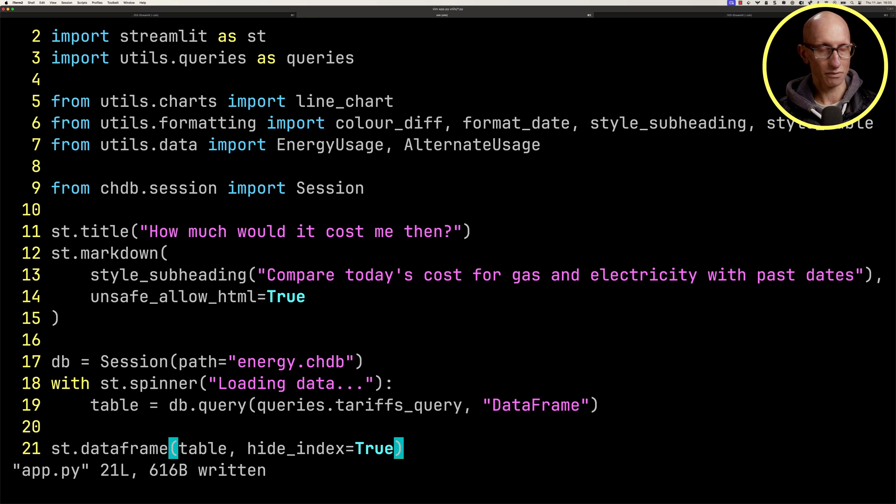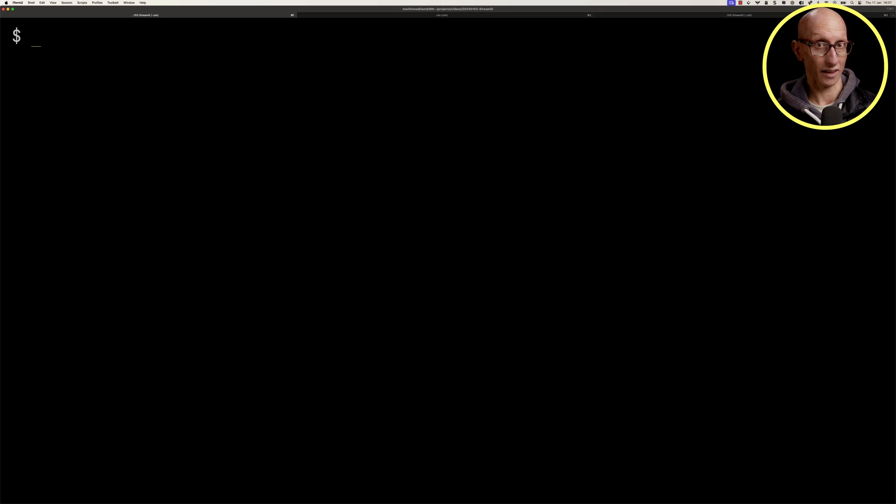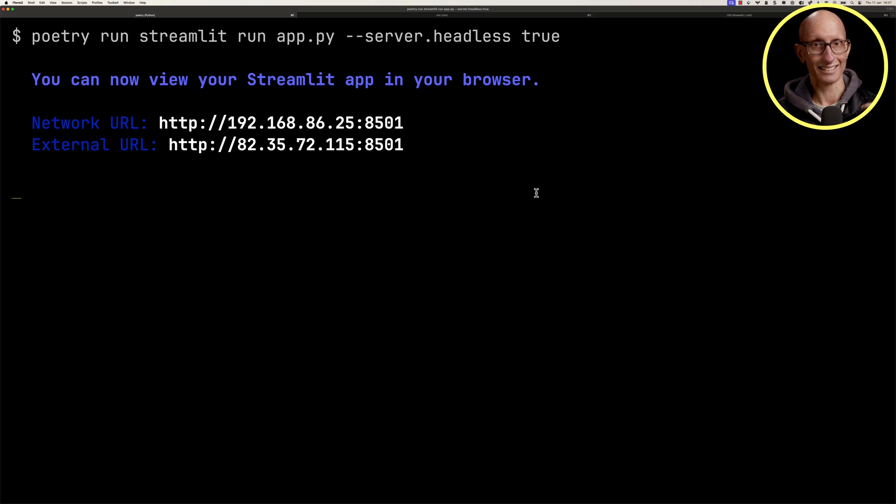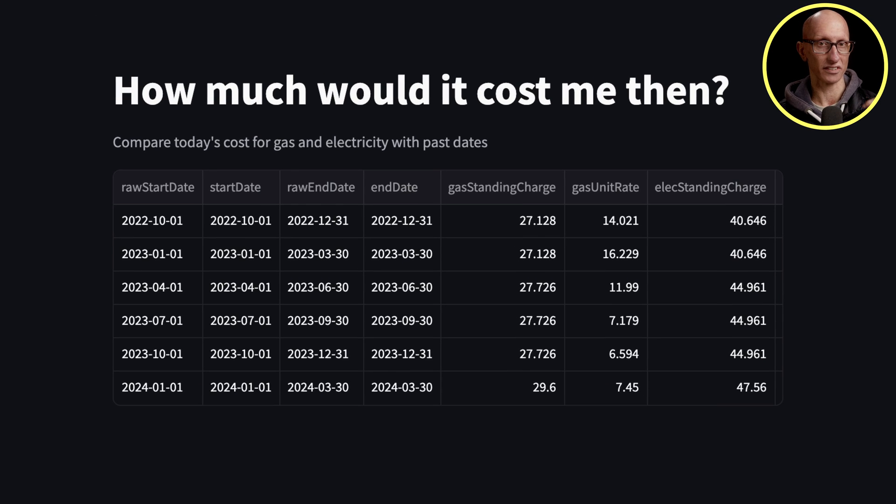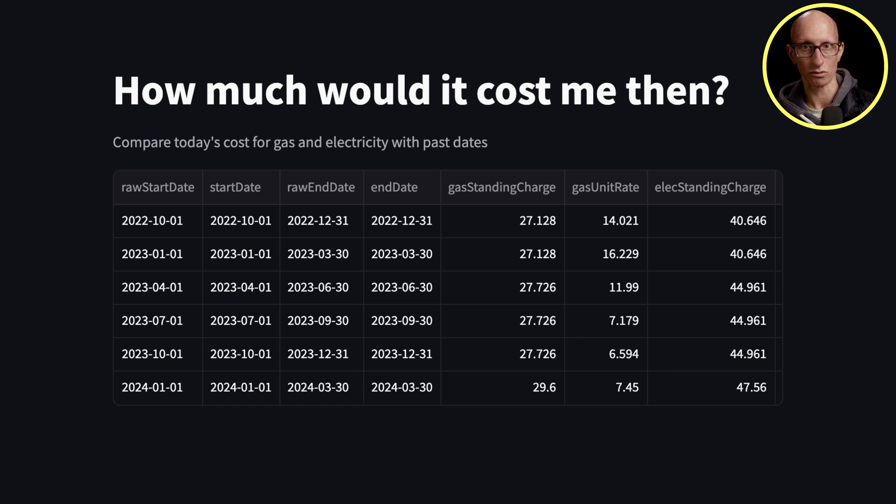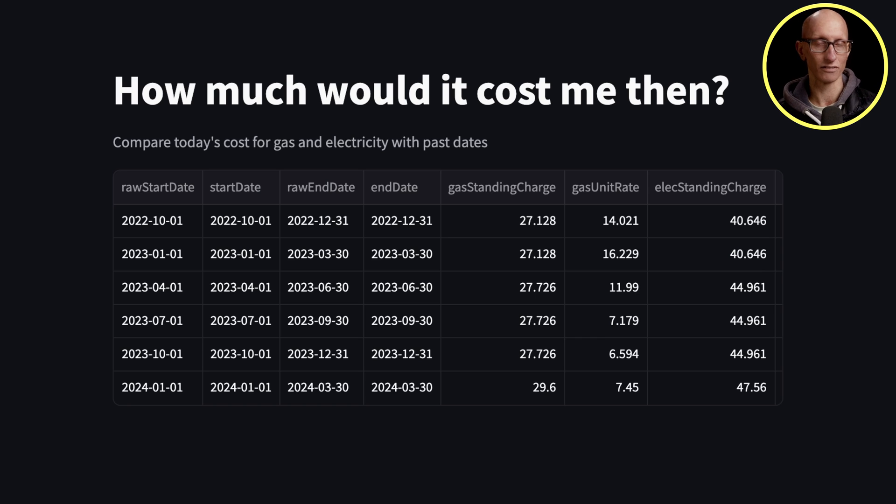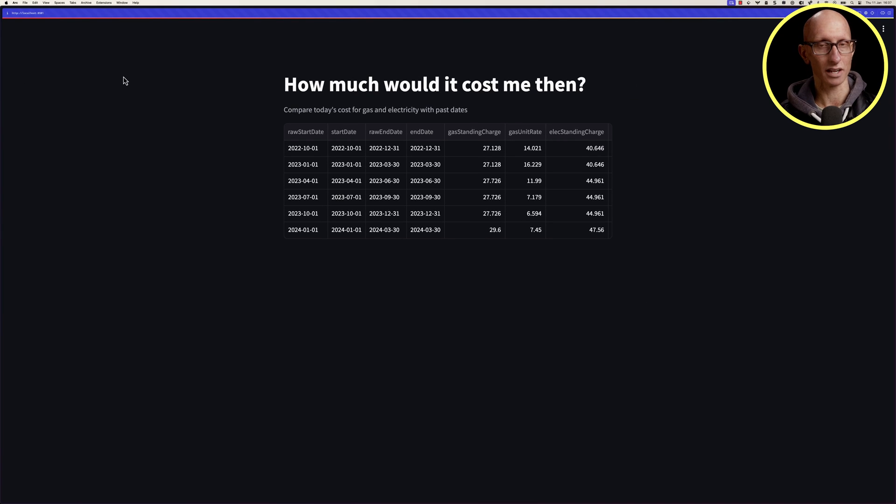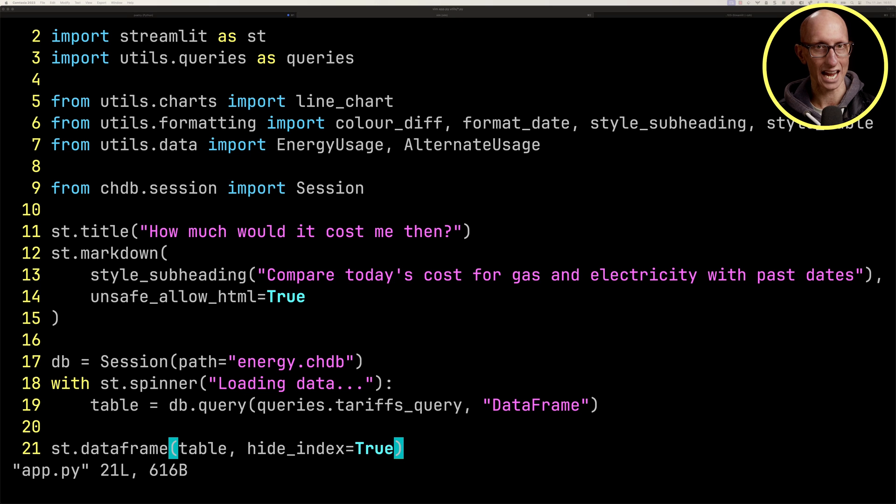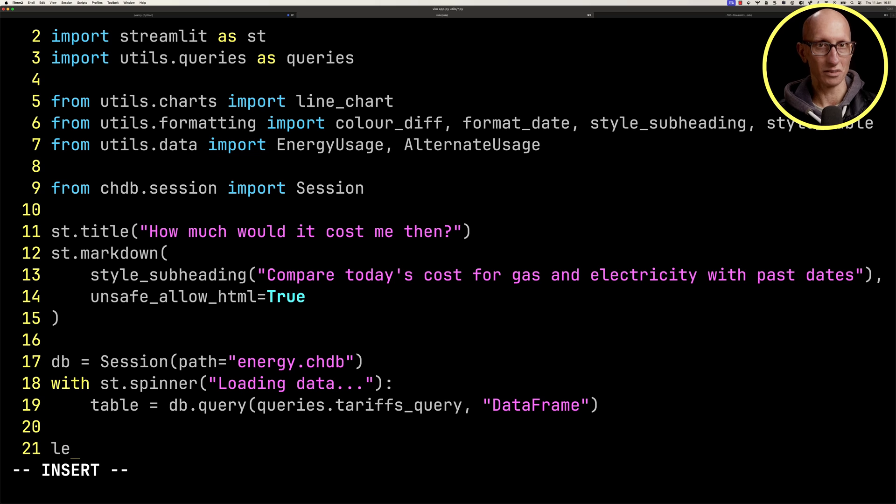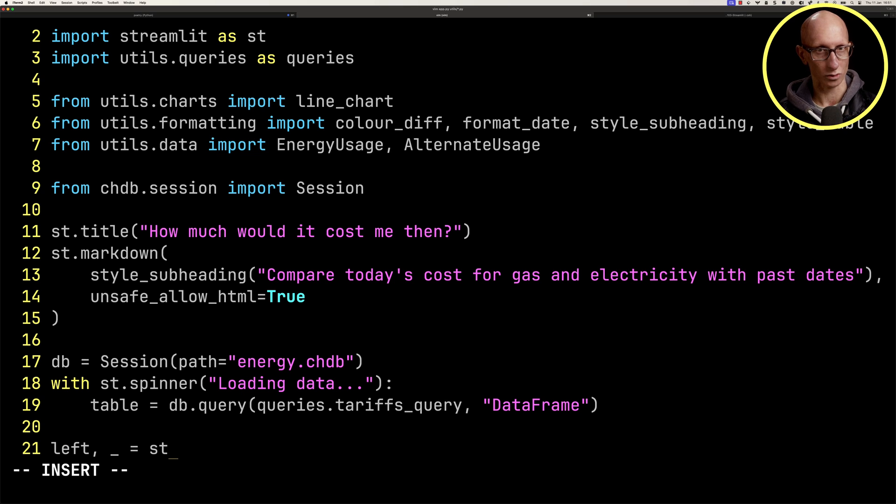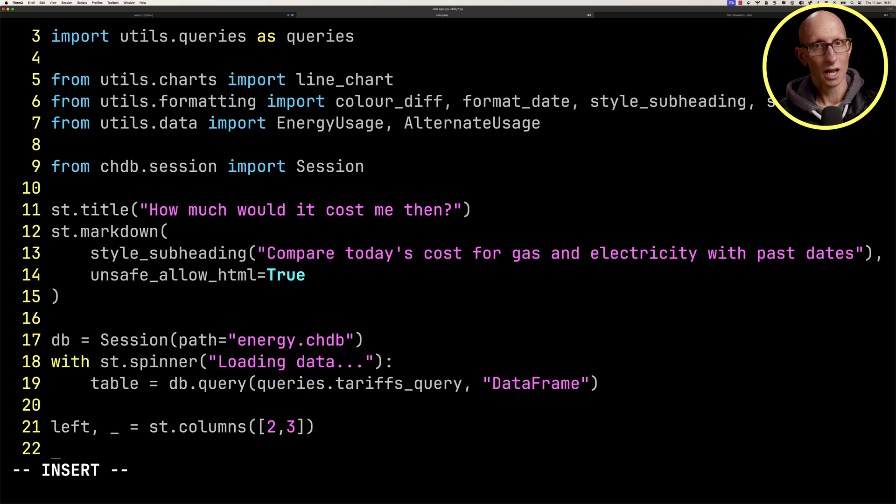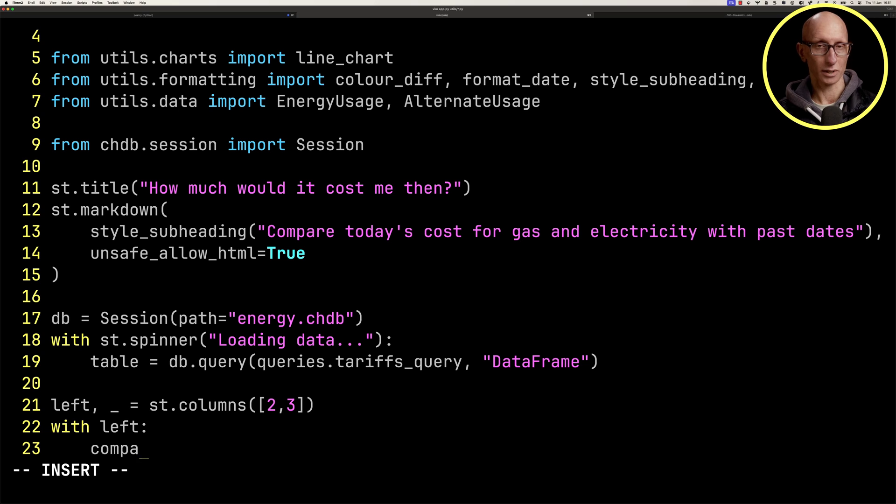If we now go over to another tab, we're going to run our streamlit app and come over to the browser. You can see for each quarter, we've got the start date, the end date, the standing charge, the unit rate for gas, and for electricity. Let's come back to our code and make a two-column container. We're basically going to use this to format the controls, so we're only going to be using the one on the left.